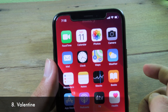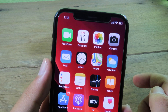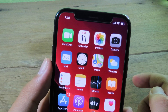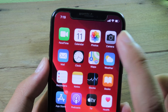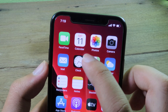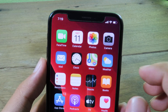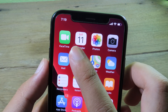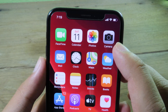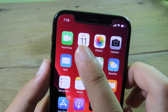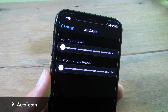The tweak called Valentine brings the iOS 14 calendar style to iOS 13. Instead of showing the full day name, you see three large letters — for example, Saturday is shown as 'SAT'.